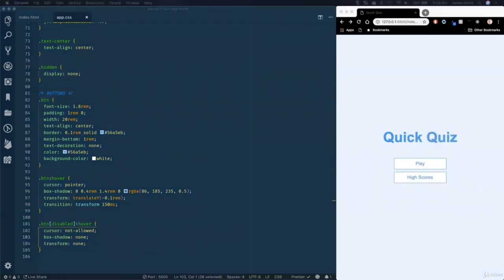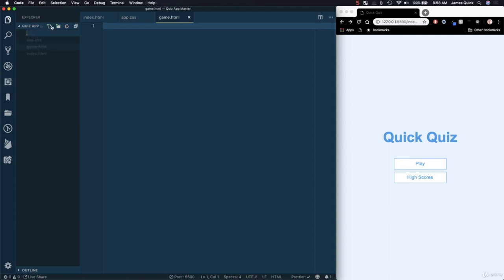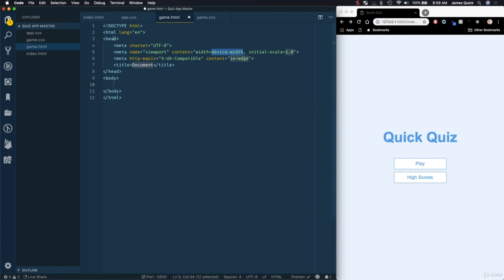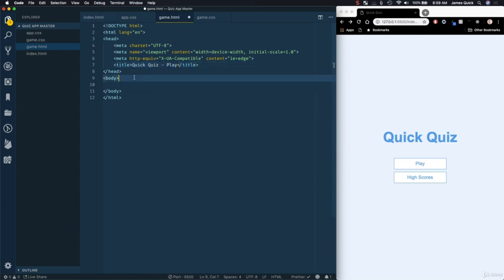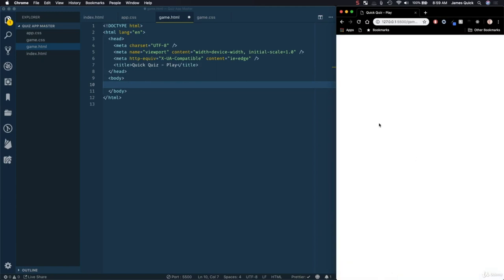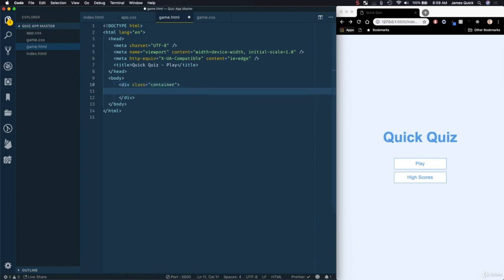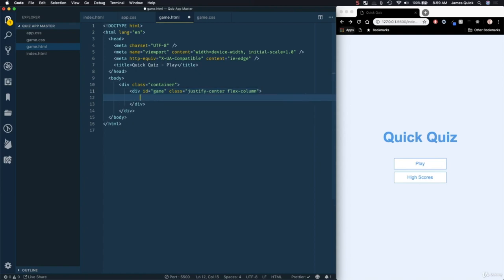We're ready for Part 2 where we're going to scaffold out our game page. We need to create a game.html file and a game.css file. In game.html, we use the Emmet abbreviation to get the scaffolding, and title it Quick Quiz - Play. If we click the Play button on the homepage, we should be taken to this blank screen, which is what we want.